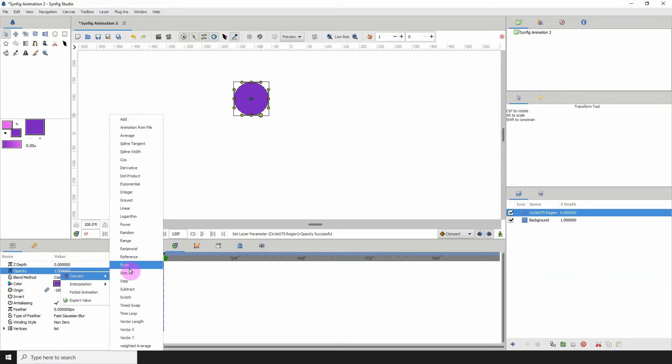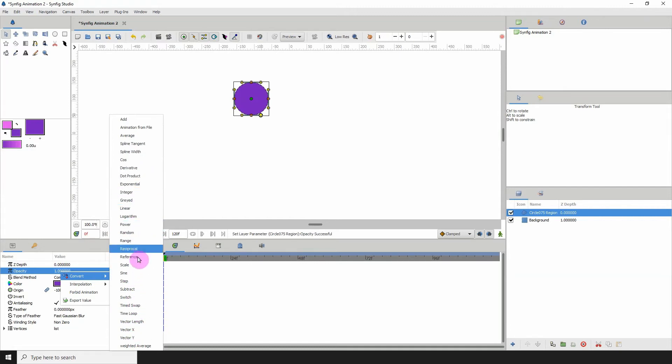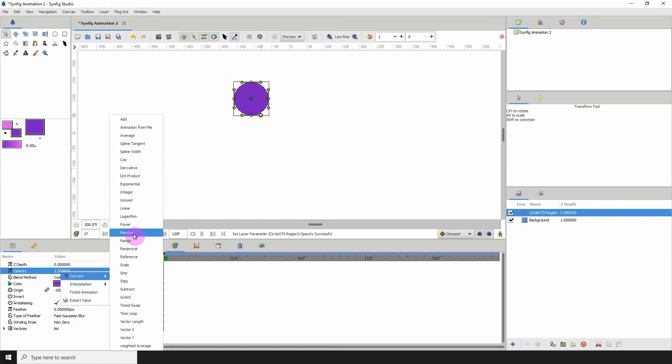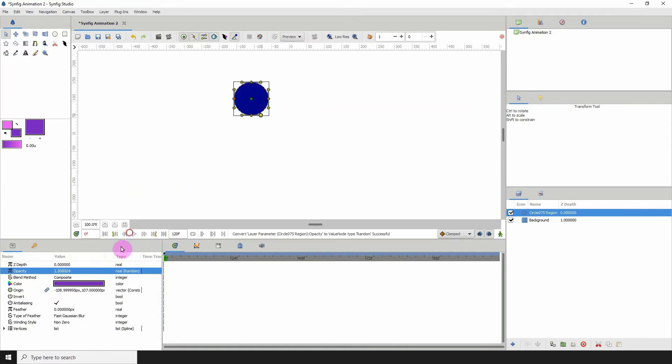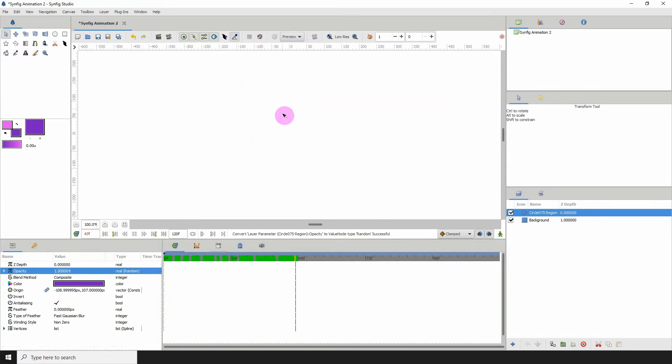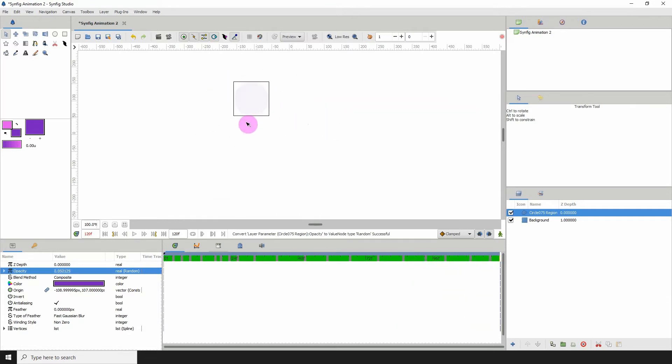Now the one that a lot of people like to play around with is the random converter. So what this does is whatever value, whatever property you place it on, it randomizes that value. So if I should click random and click on play, we can see that the opacity is randomly coming in and out, right? It's randomly playing around with the opacity.